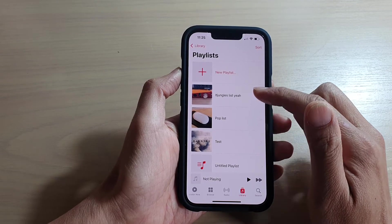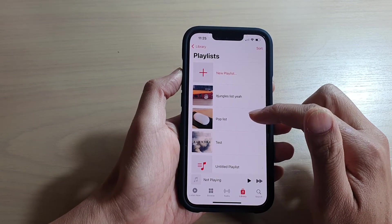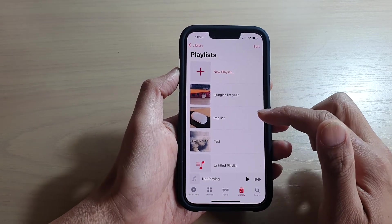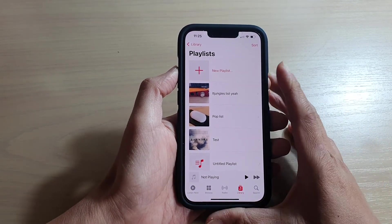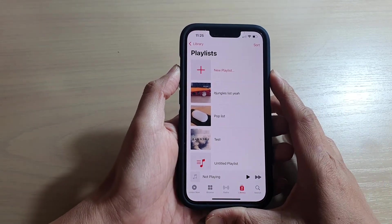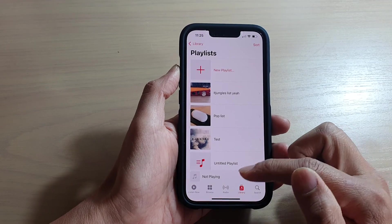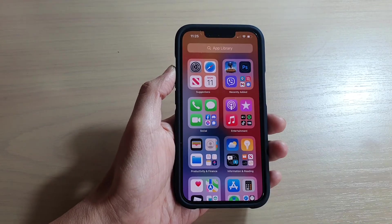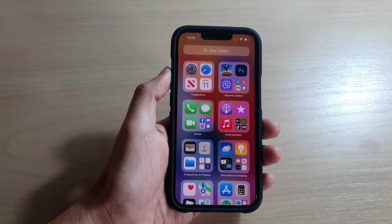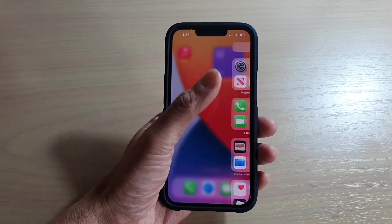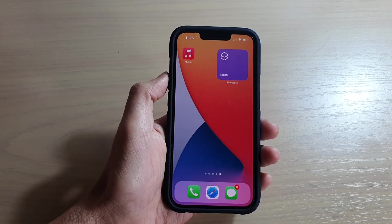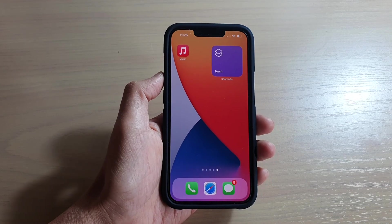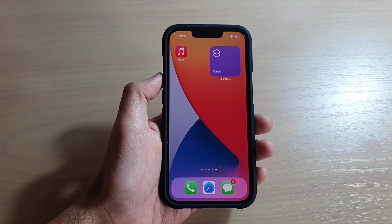That's how you can create a new playlist and add songs to it on the iPhone 13 series. Finally, you can swipe up to go back to the home screen. Thank you for watching this video — please subscribe to my channel for more videos.